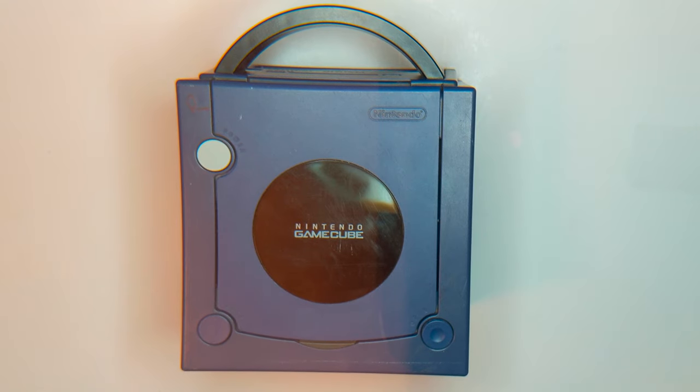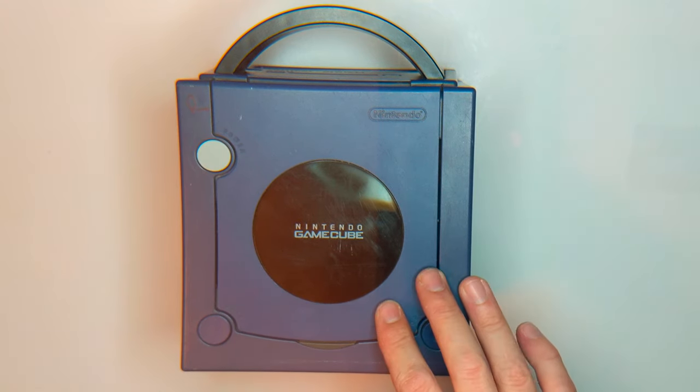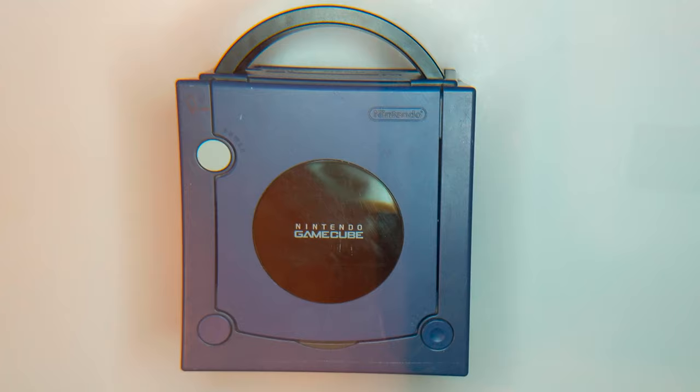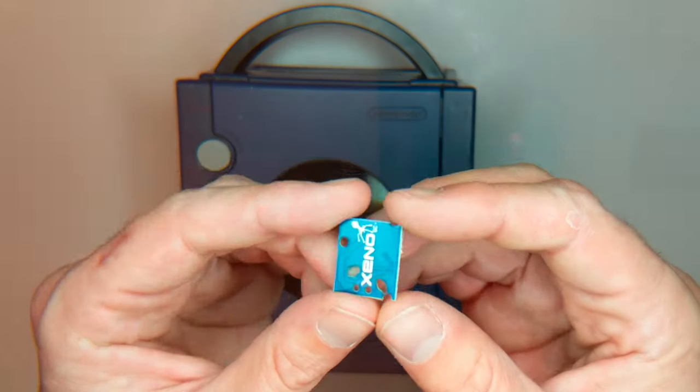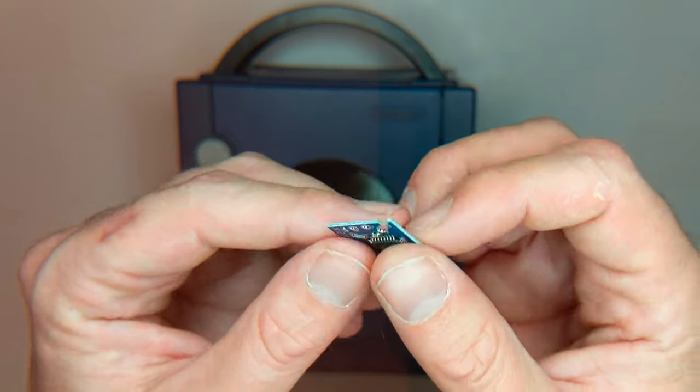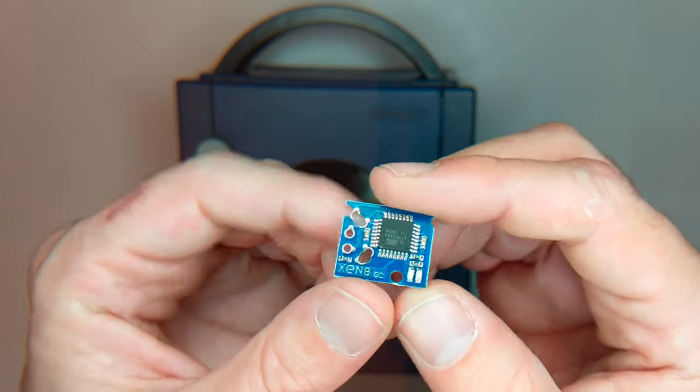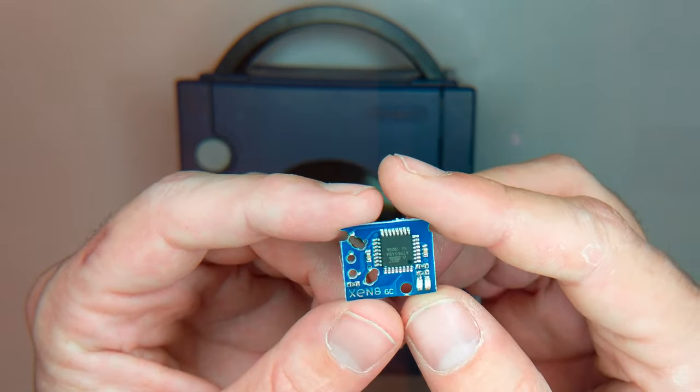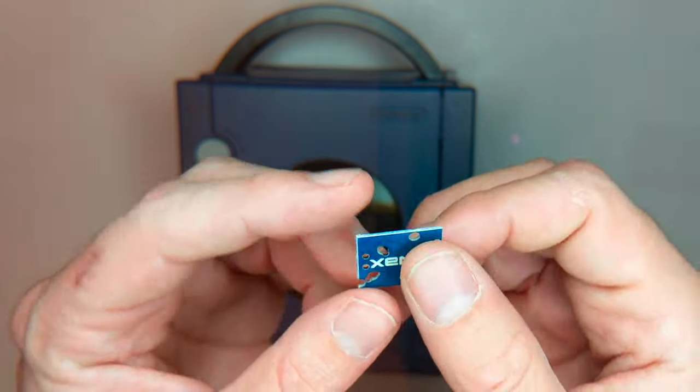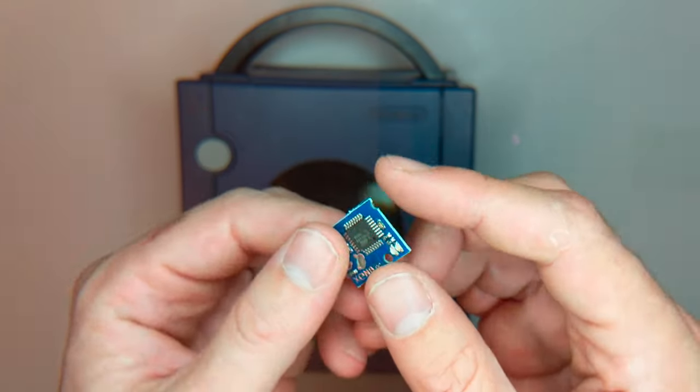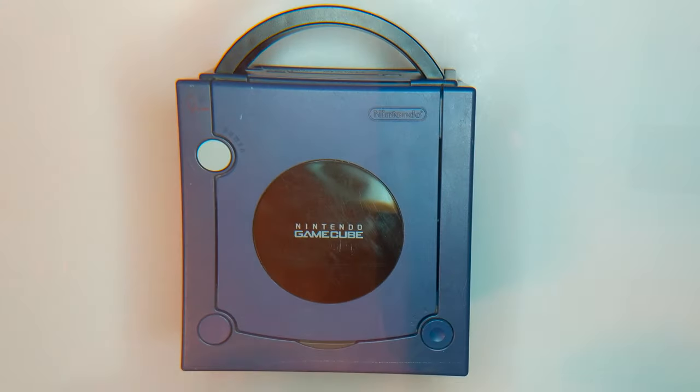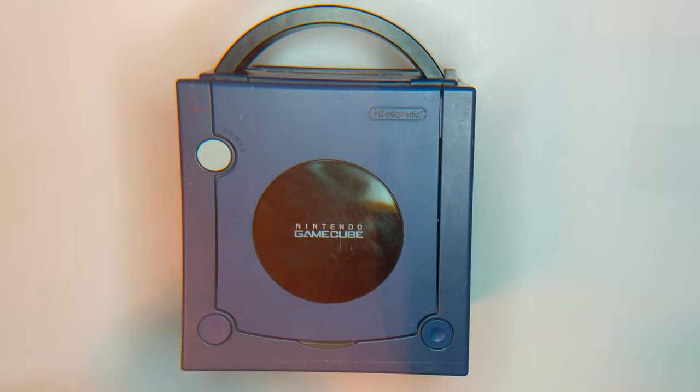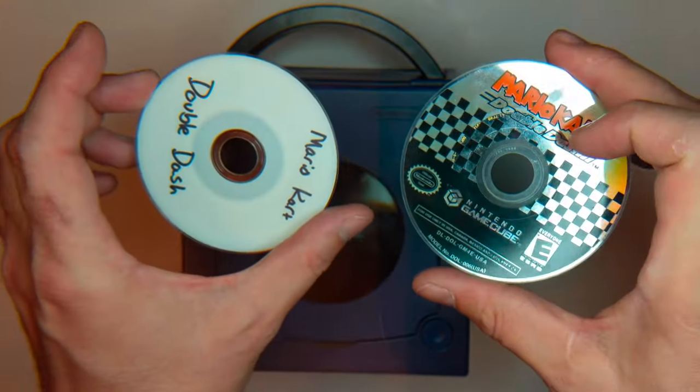Hey guys, welcome to the Hacked Existence tutorial on installing a mod chip on the Nintendo GameCube. By the end of this video, I'll show you guys how to install this Xeno chip that I got off of Amazon for about 8 bucks onto the Nintendo GameCube.